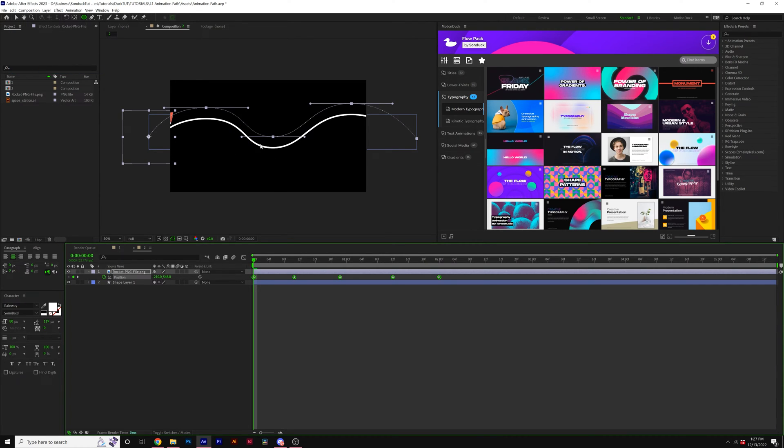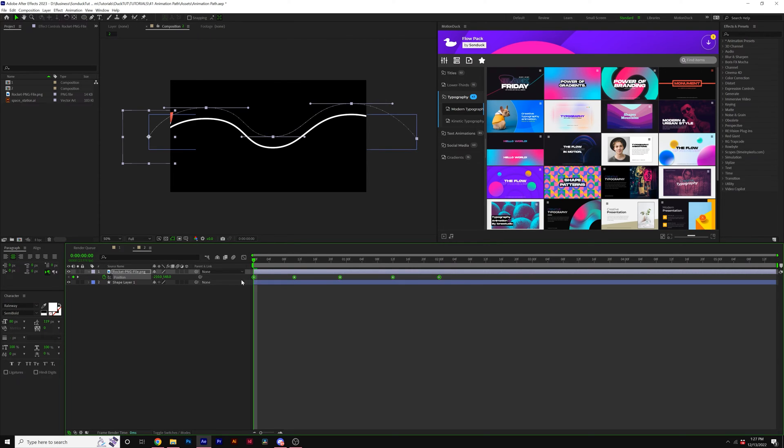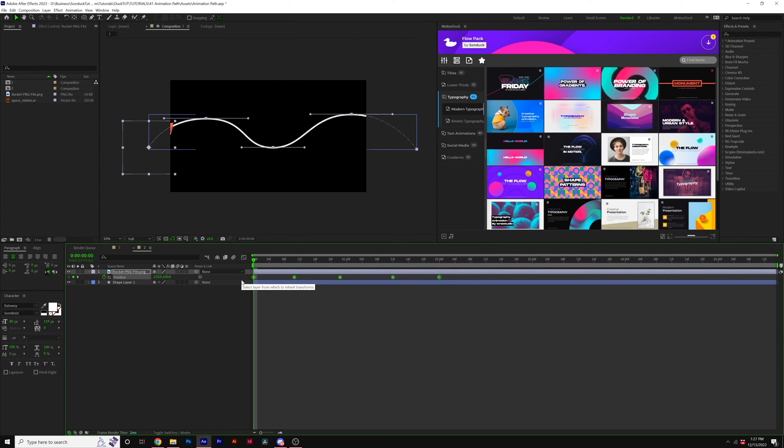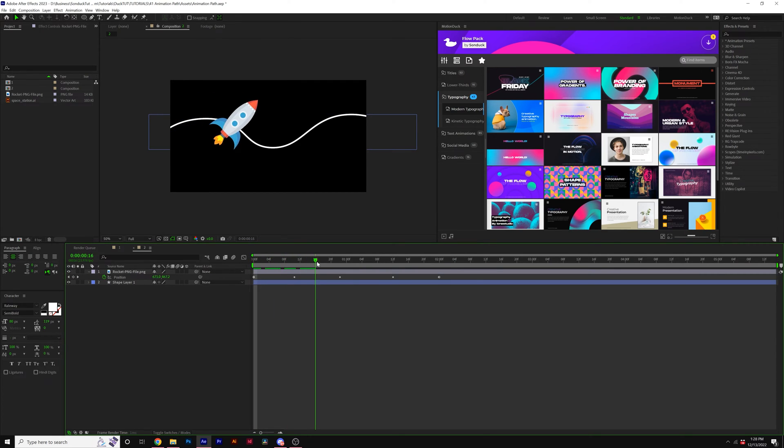All right. You may need to quickly realign the path. Make sure that all the keyframes here are selected and just line that path up exactly where it was before. And now our object will follow the line.